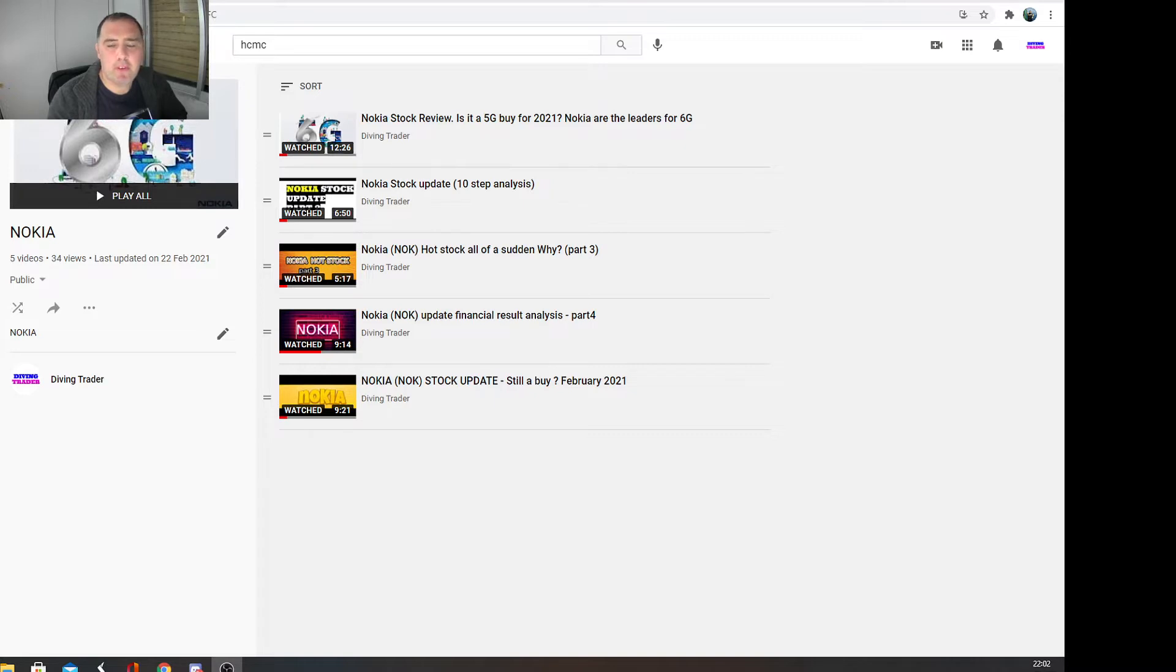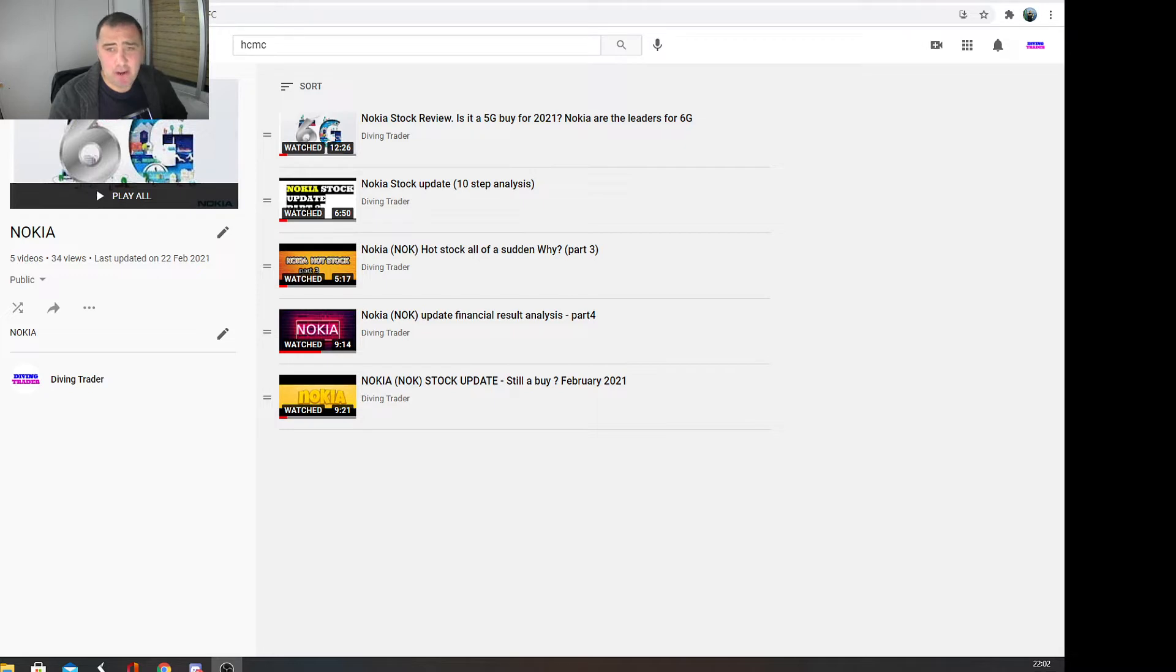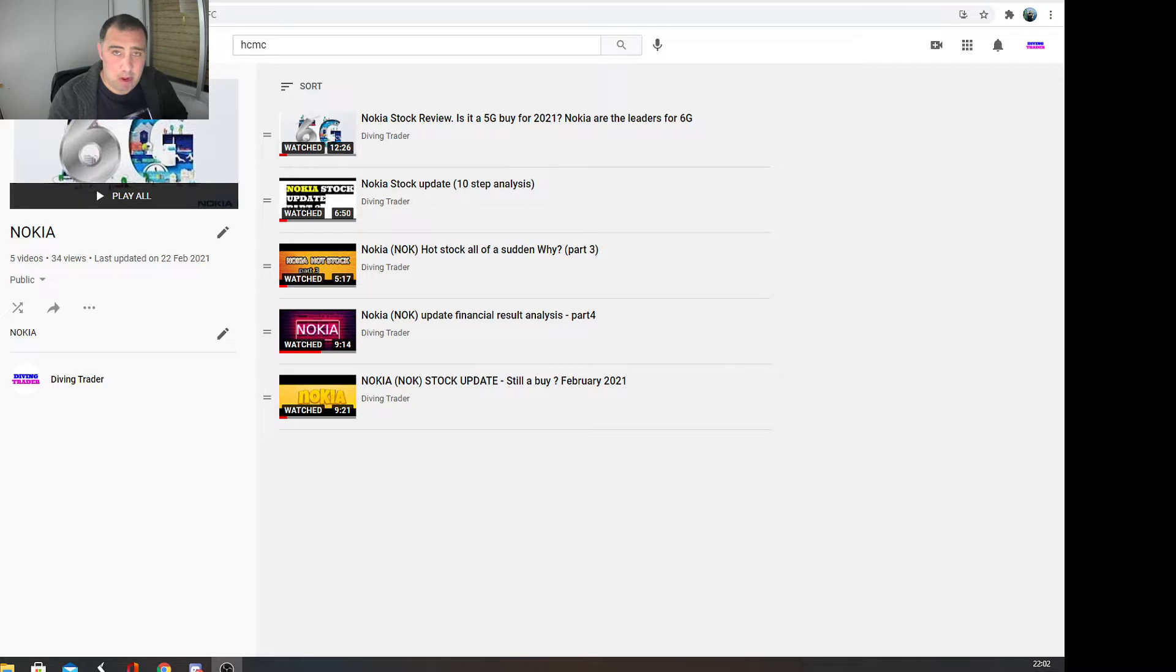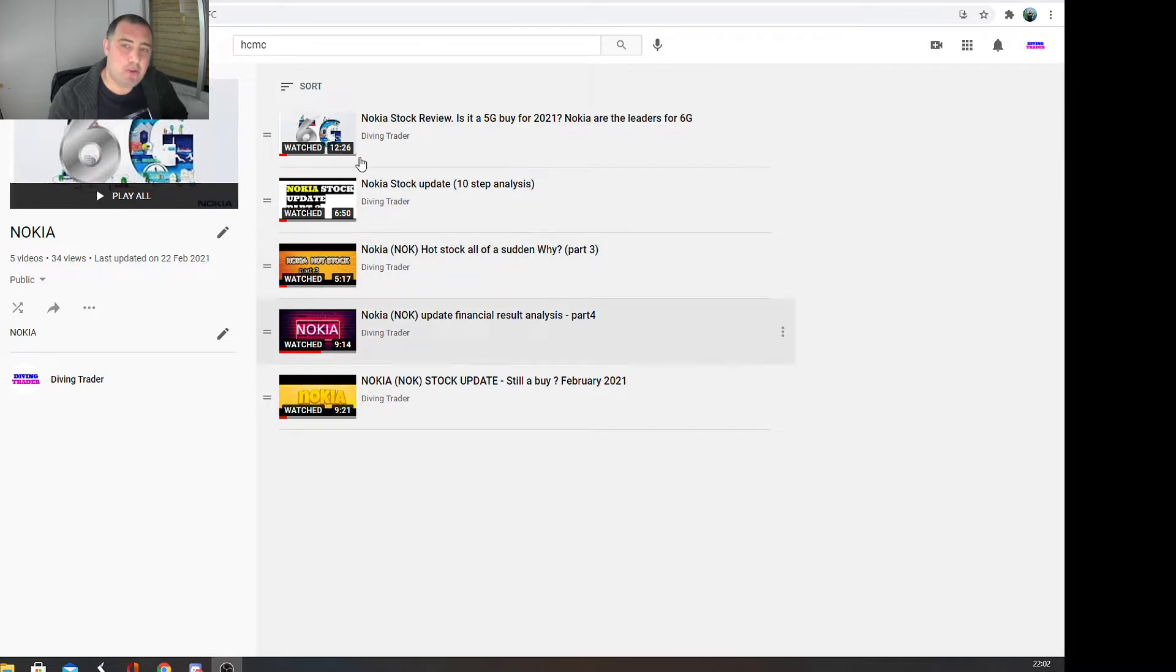Good morning, good afternoon, good evening guys, and welcome to another video of Diving Trading. My name is Daniel and today we're doing another update on Nokia. Those of you who follow my channel know that Nokia is my conviction stock, one of my favorite stocks. A lot of people ask me why, and if you want to know why you can have a look at my playlist.